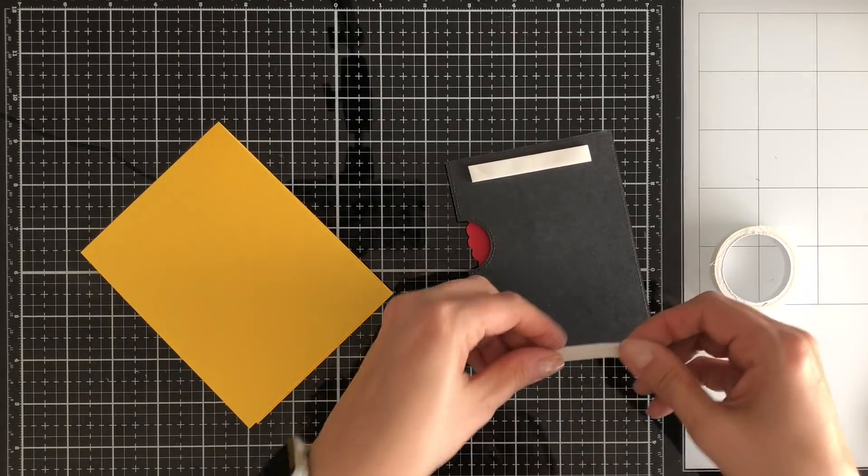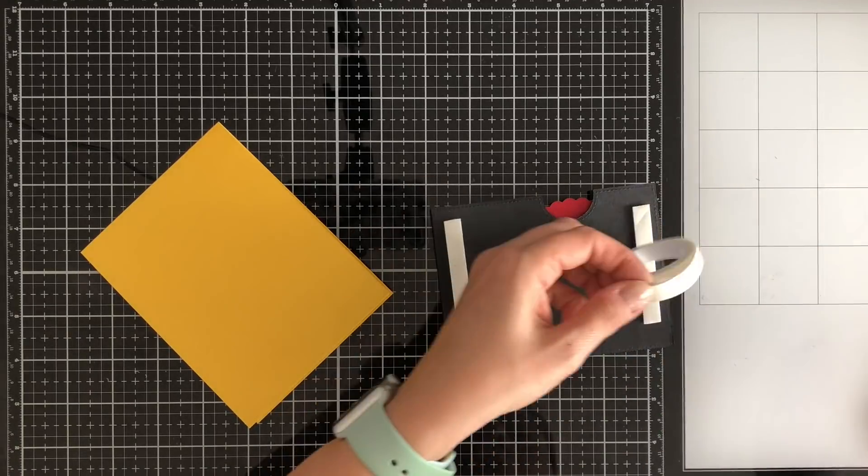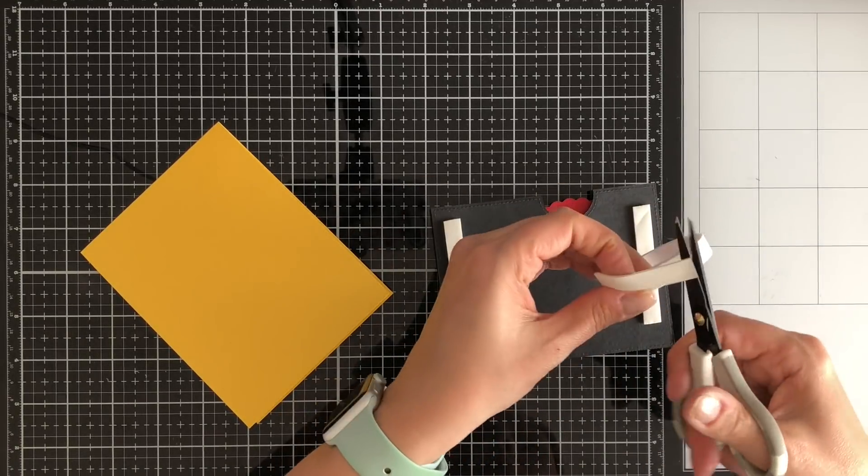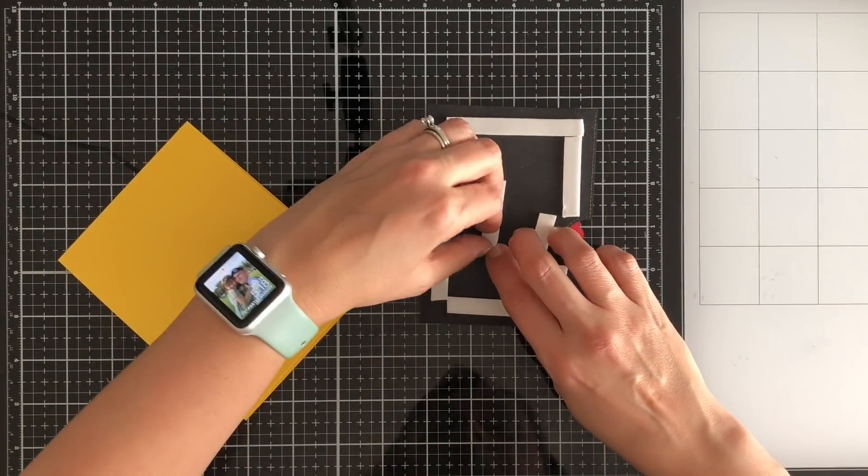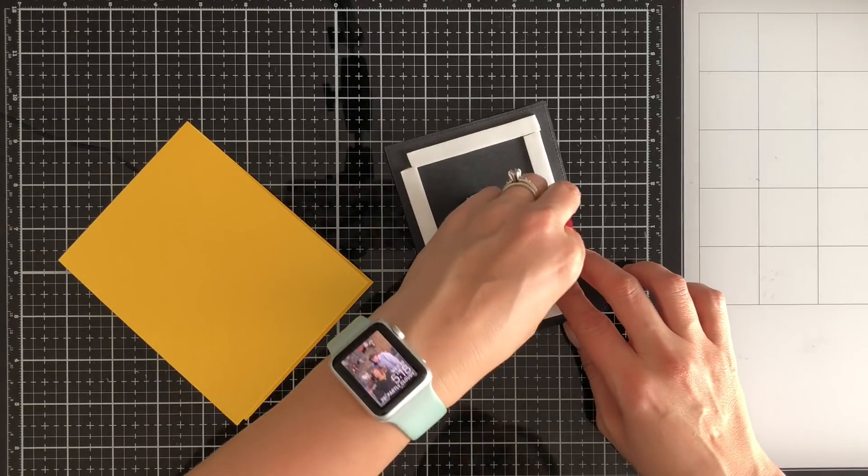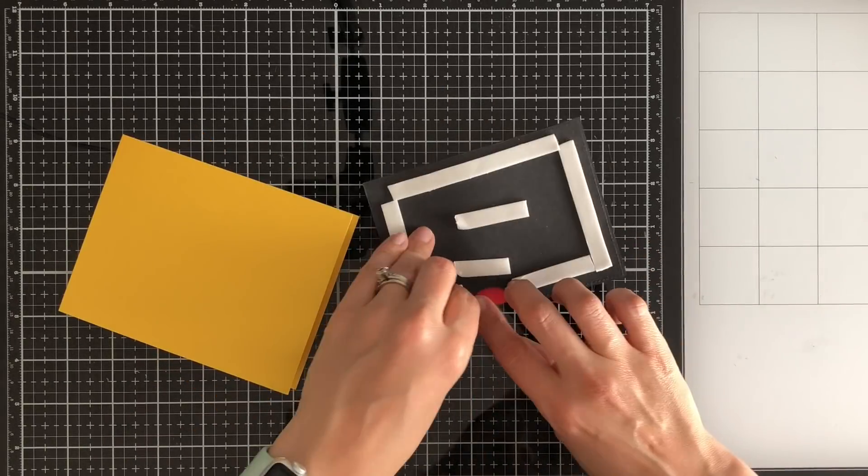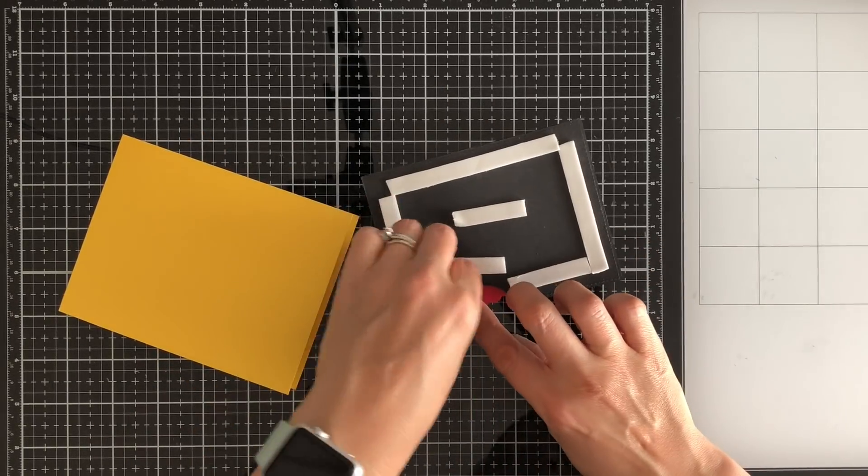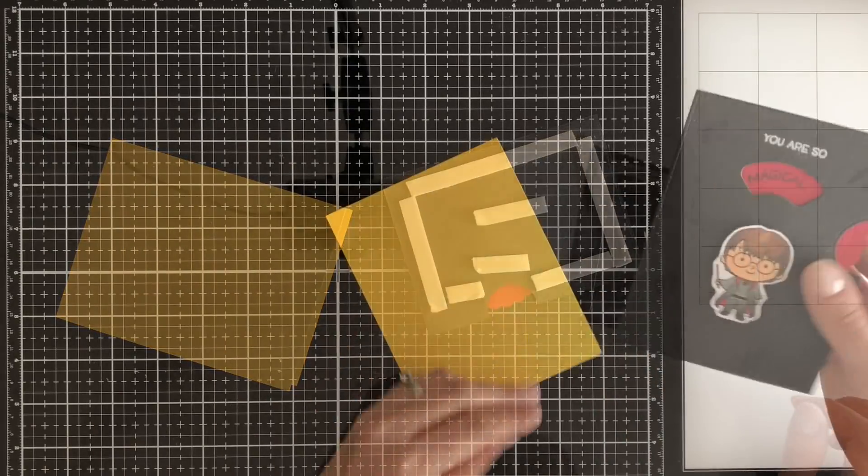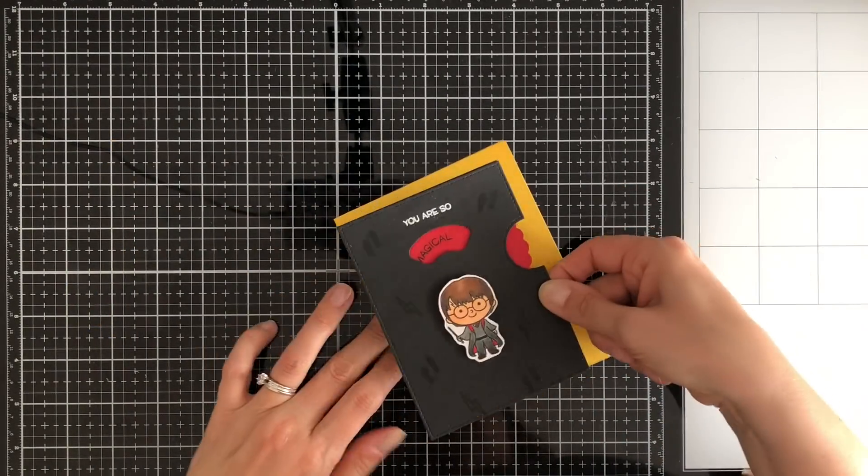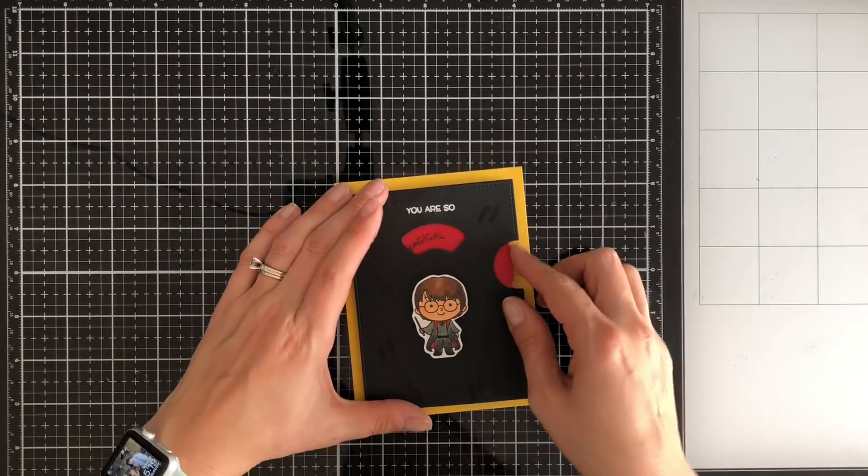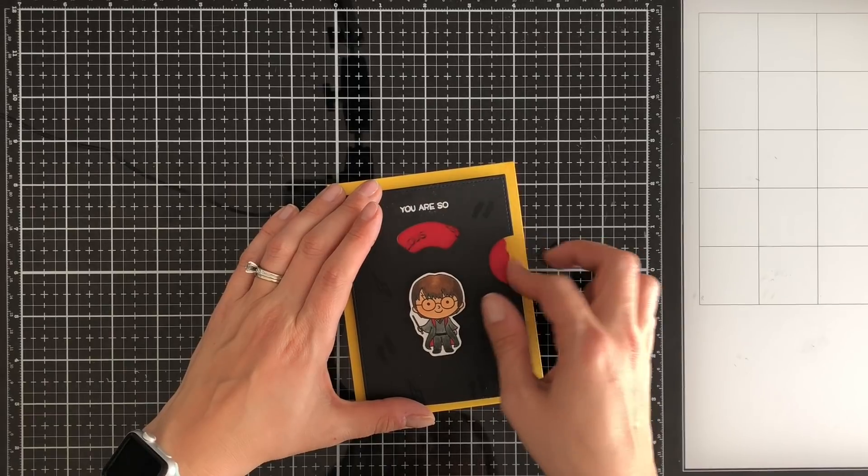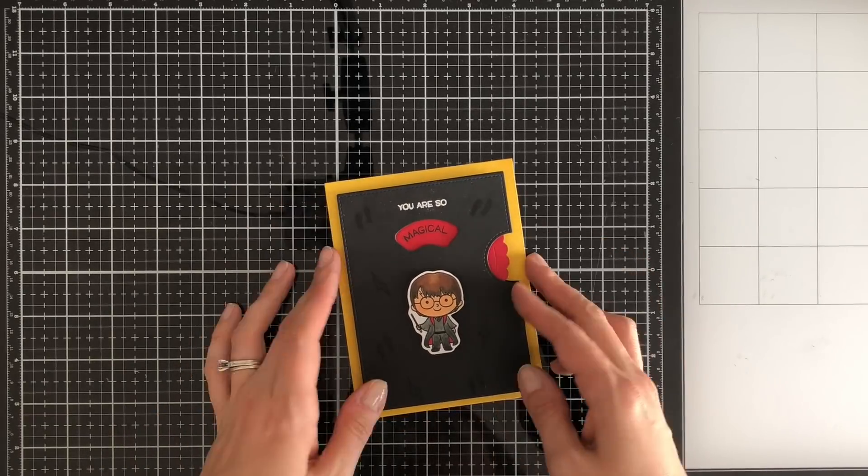So then to assemble my card I just use some foam strips from Therm O Web. My 3D foam squares are from Therm O Web as well. This just makes it a little bit easier for a lazy crafter like me because I don't want to sit there and do all these little squares. I can just do strips and be done with it. This is the finished card you can see the little wheel go and done.